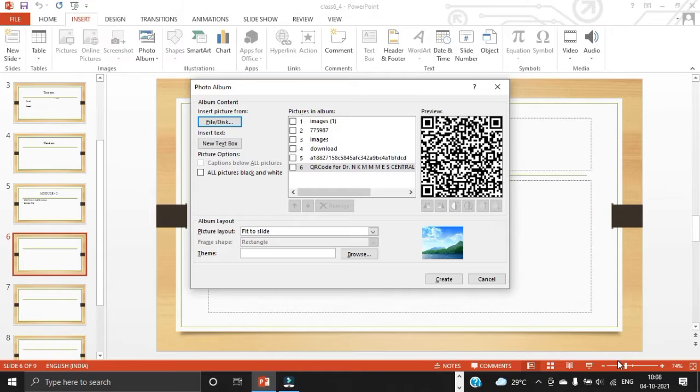The photo album dialog box provides several options for moving, adjusting and changing the layout of pictures. Edit as needed, and then click create to insert pictures into the photo album.